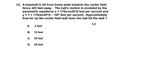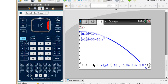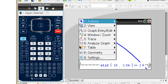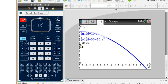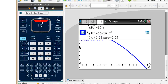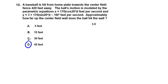Problem 13: A baseball is hit from home plate toward the center field fence 420 feet away. Using the parametric equations and tracing the graph in the calculator, you get that the ball is 45 feet off the ground at the fence. The answer is 45 feet.